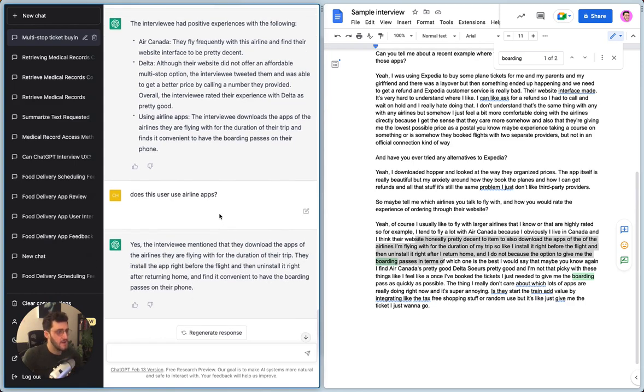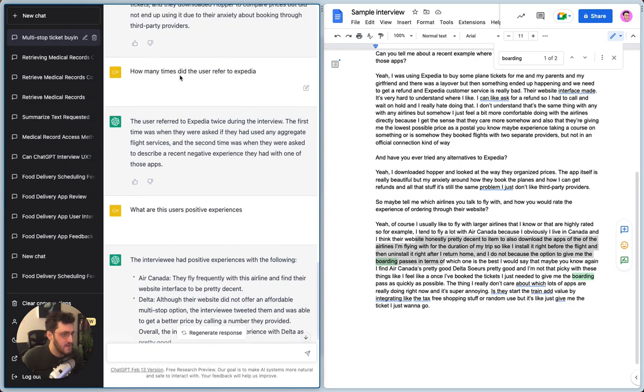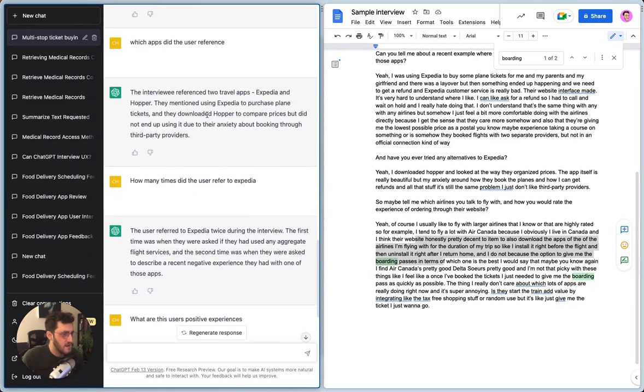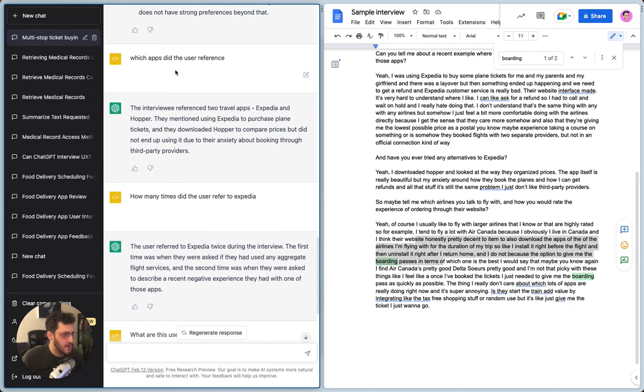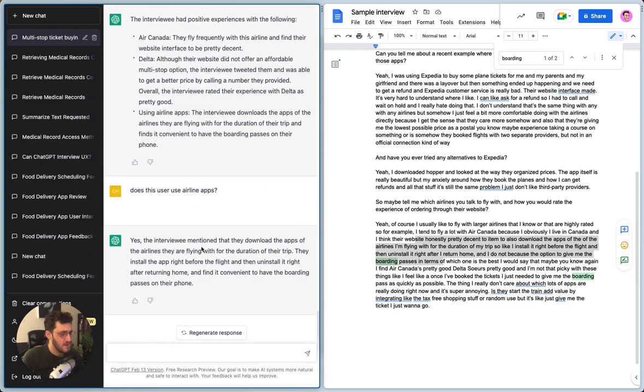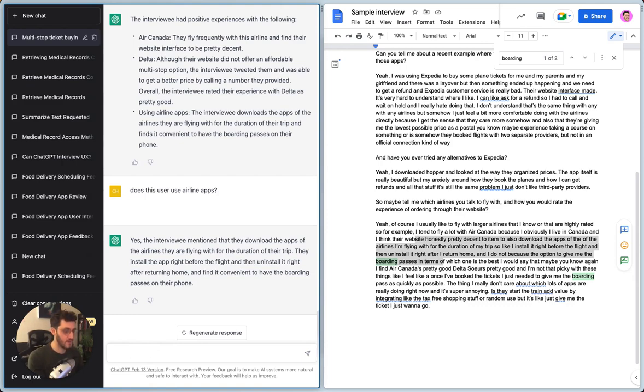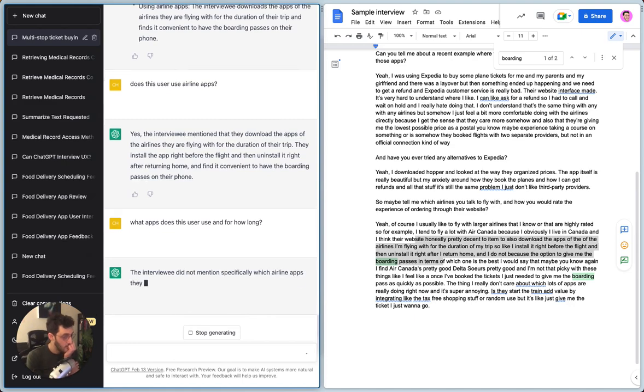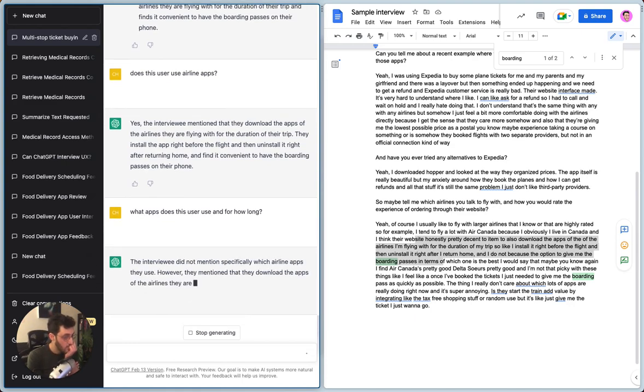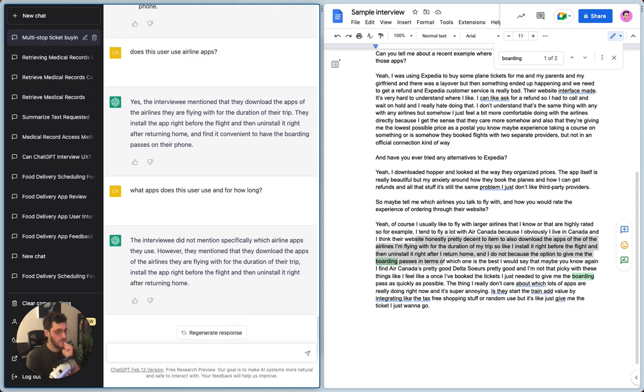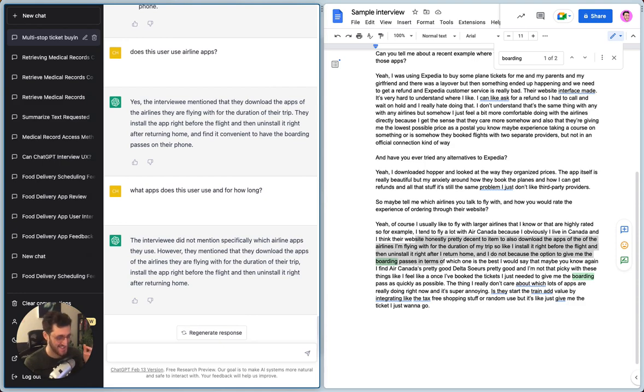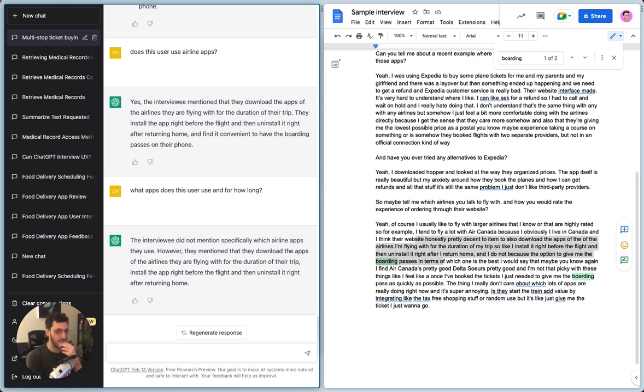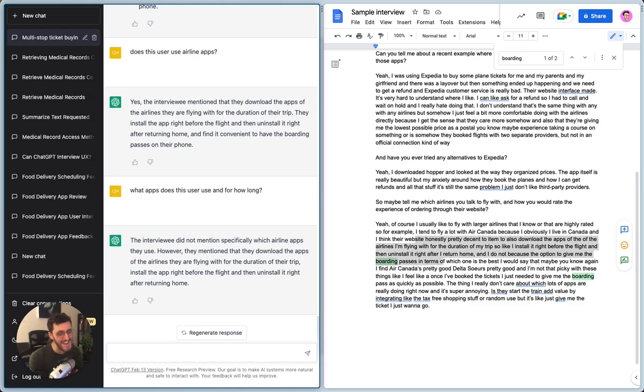So even though I said earlier that it's really cool that it mentioned Expedia and Hopper, it didn't seem to capture the fact that I install and uninstall airline apps. So let me see if this thing can actually capture that. Does this user use airline apps? So when I said which apps did they refer to, it only said two travel apps. Interesting. So what happens if I ask it again now? How many apps, what apps does this user use and for how long? Let's try this now.